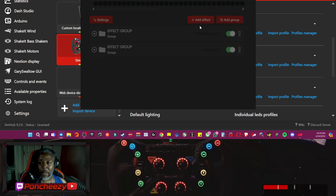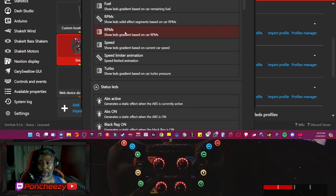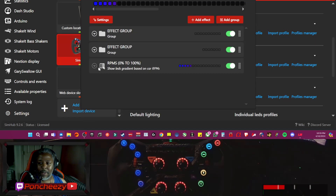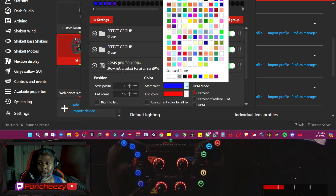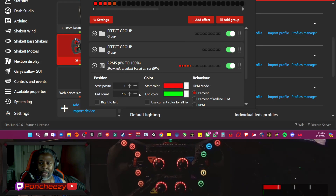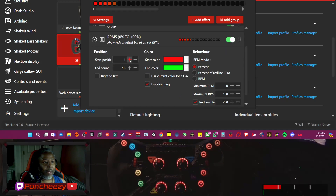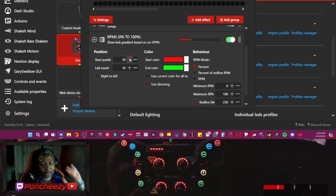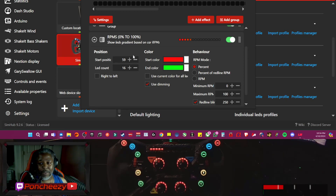We're going to hit where it says 'Add Effect.' We're looking for RPMs — we're going to go with RPM gradient. I like the gradient, so we'll hit that arrow. We're going to do a red to green gradient. We need an LED count — we're going to leave that at 16 — and we're going to have a start position of 59.